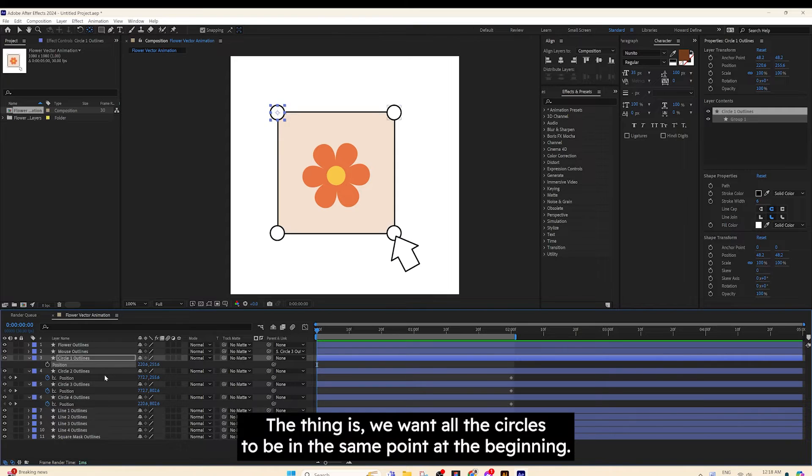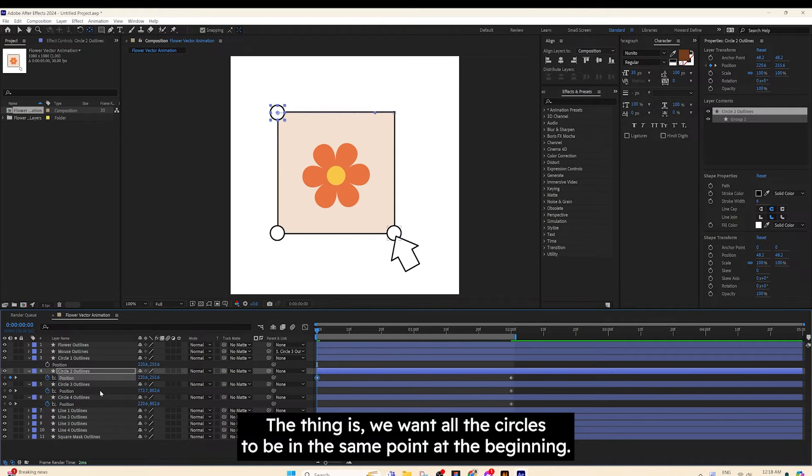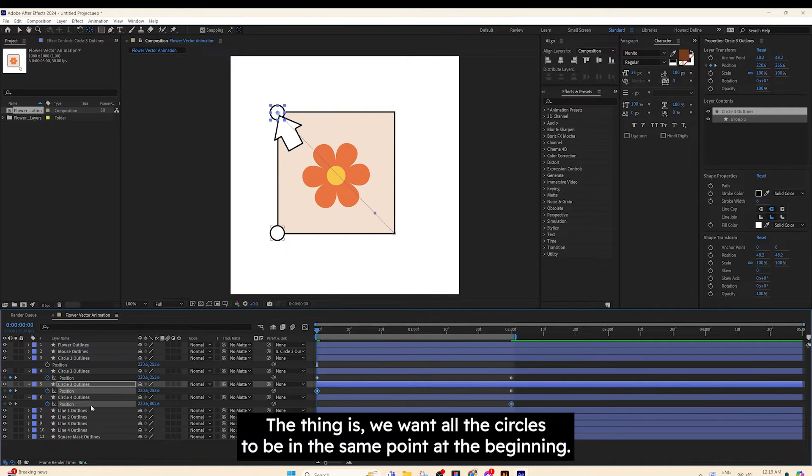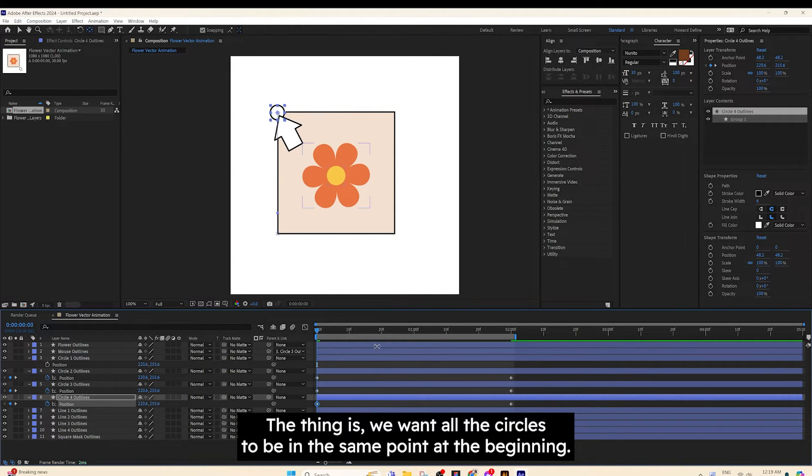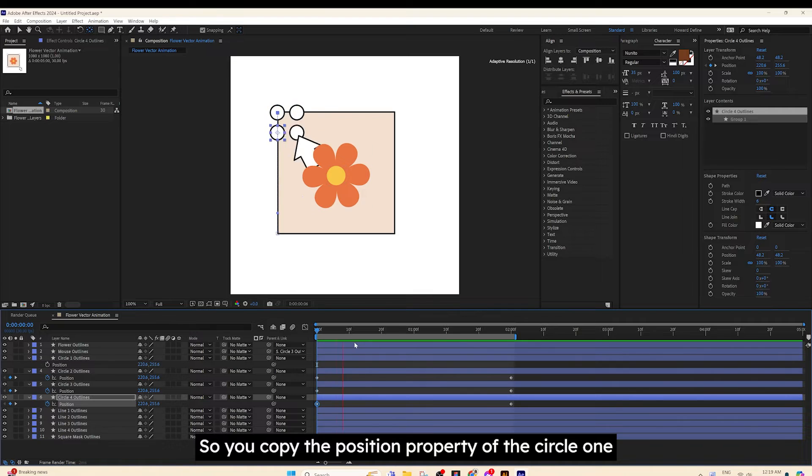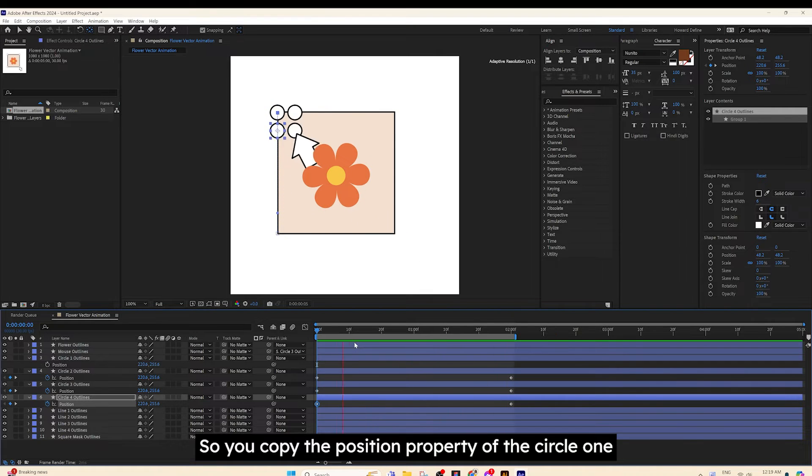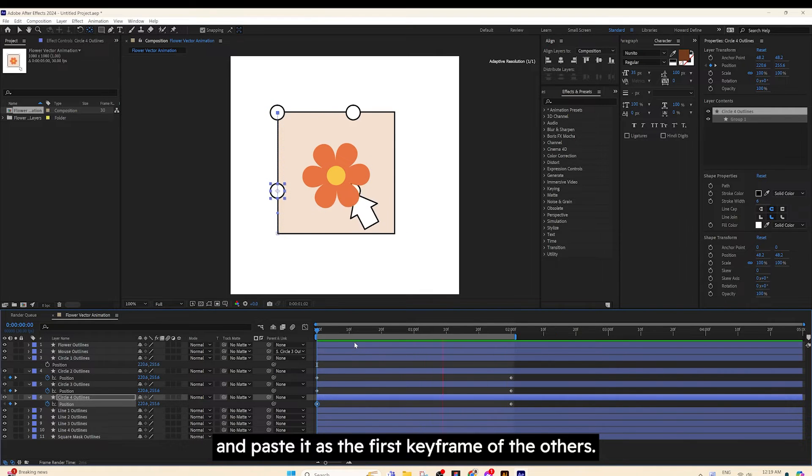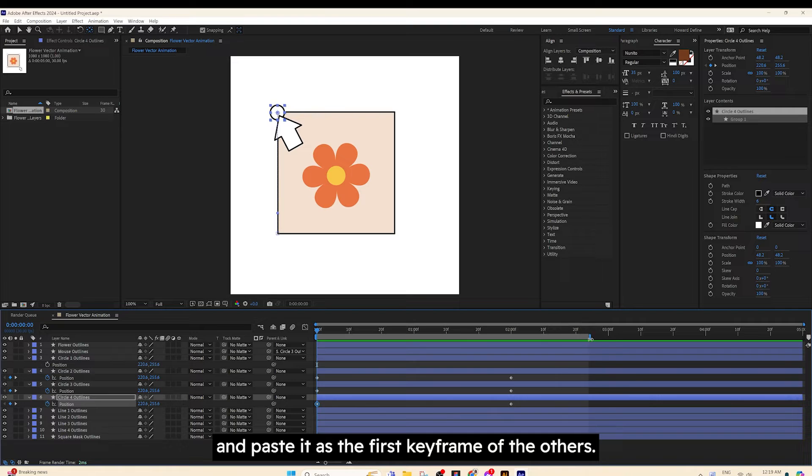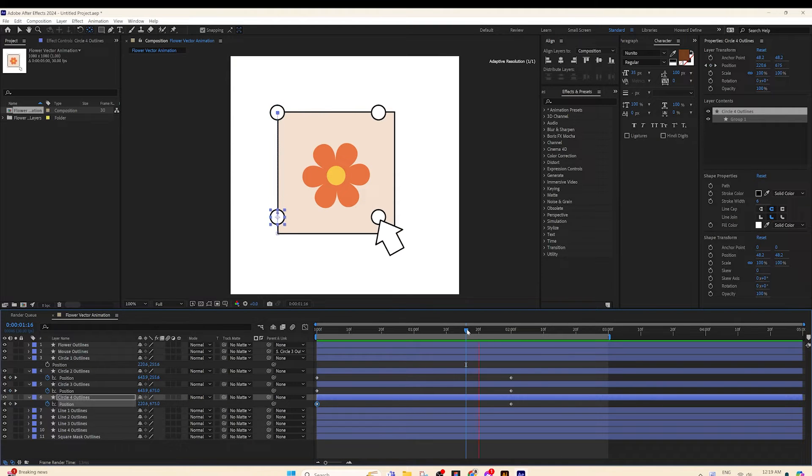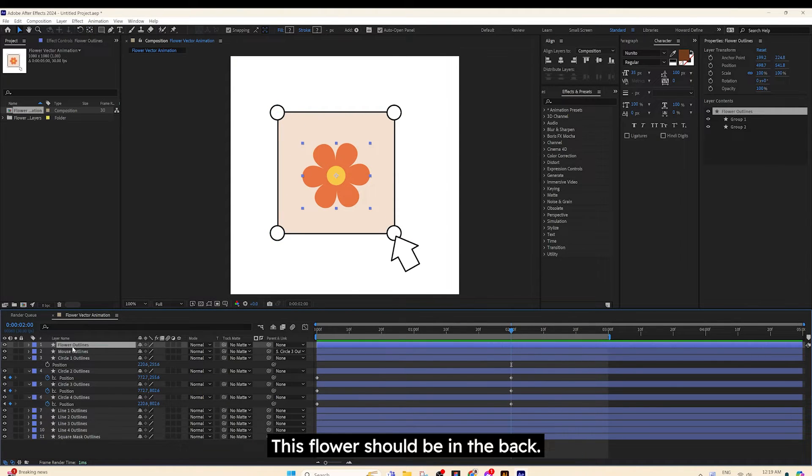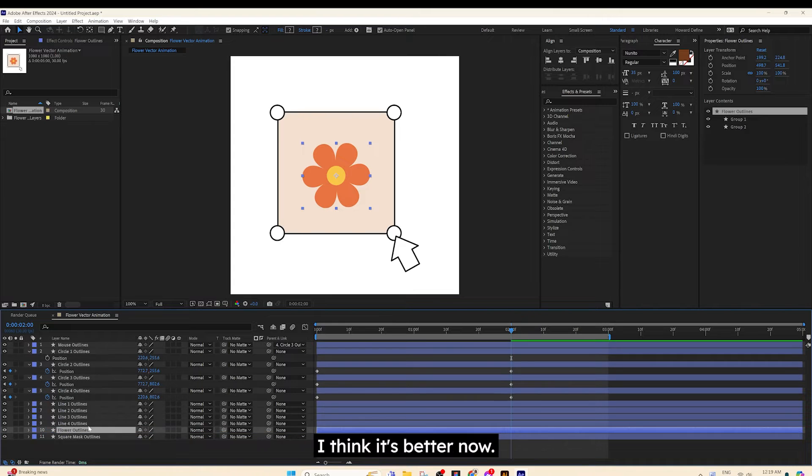The thing is, we want all the circles to be in the same point at the beginning. So, you copy the Position property of the Circle 1 and paste it as the first keyframe of the others. This flower should be in the back. I think it's better now.